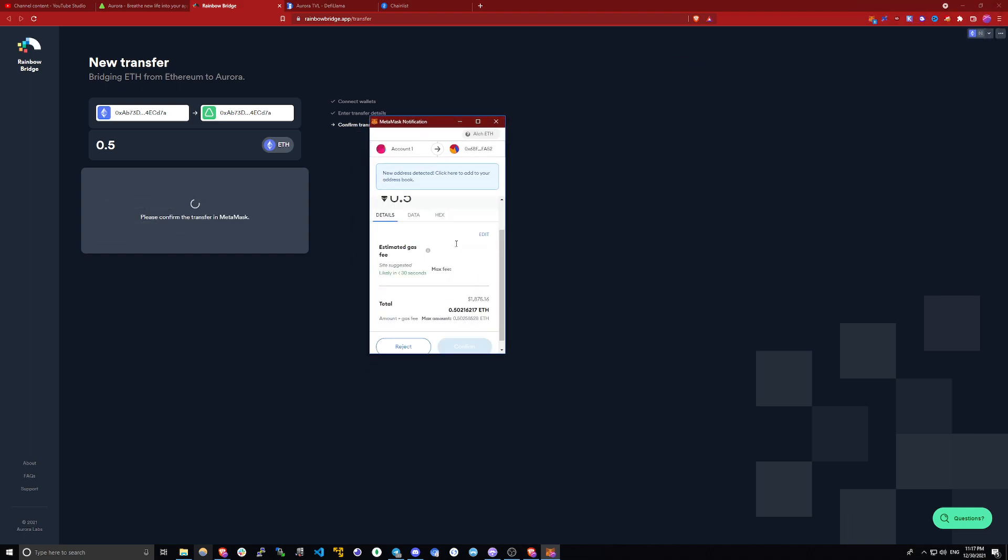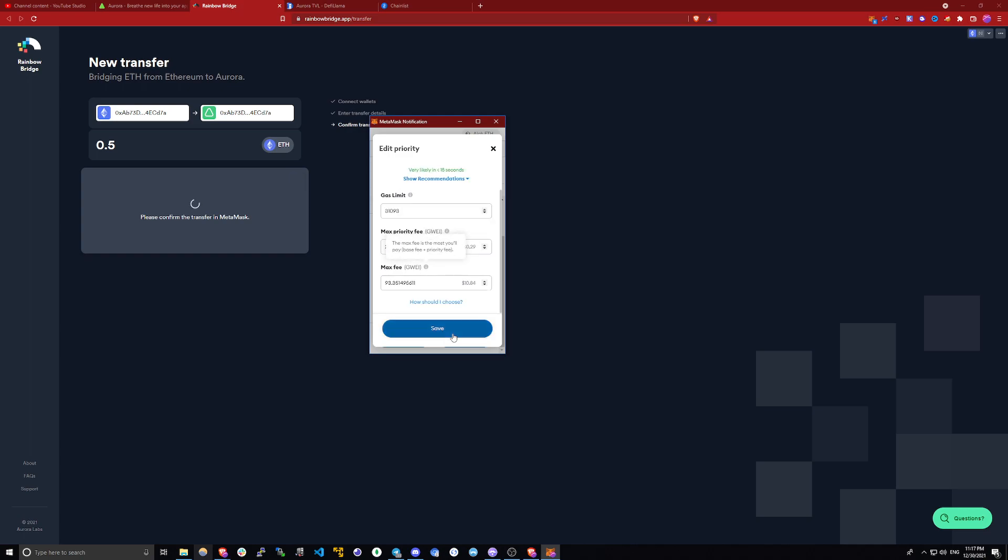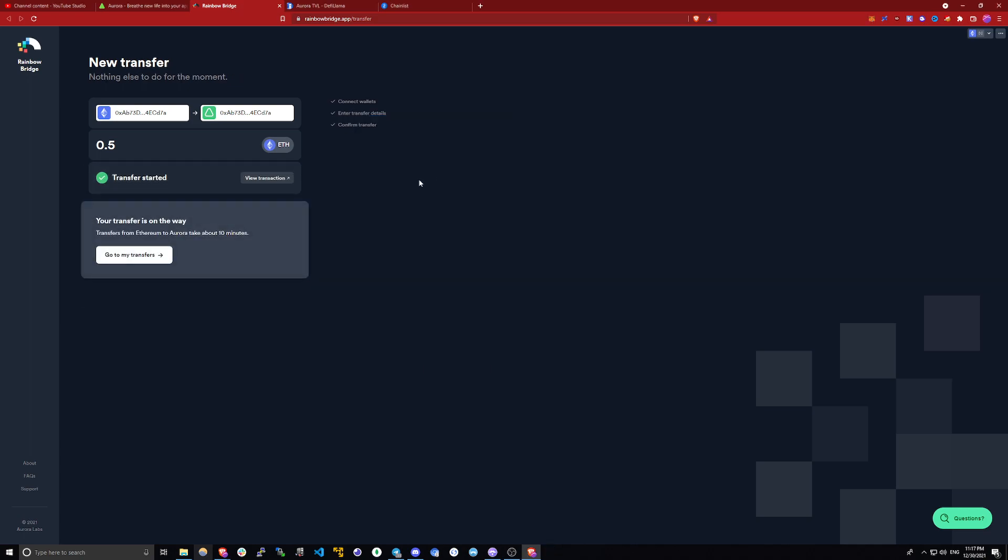Metamask will pop up. Let me increase the gas real quick, so it goes through faster. And here it says it will take around 10 minutes for the funds to show up on Aurora. In the meantime, here's what you can do.